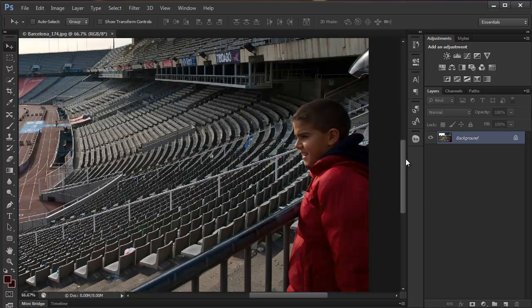ColorRange appeared back in CS3 or CS4. What you can use ColorRange for is to create selections based on colors in certain areas within the image.